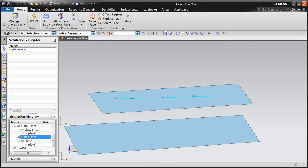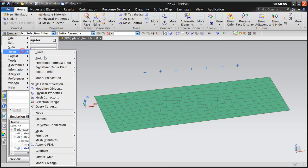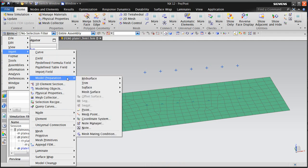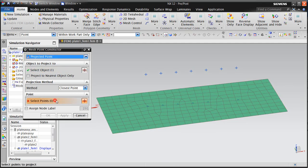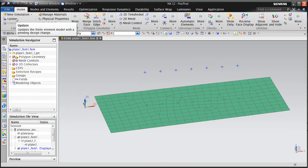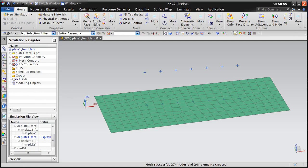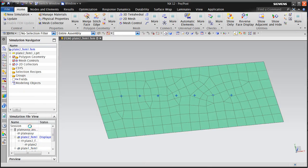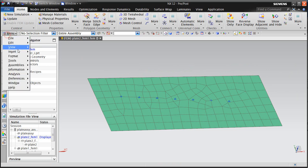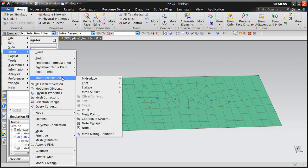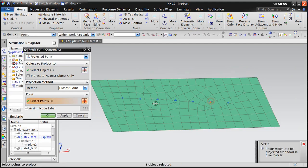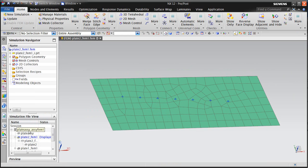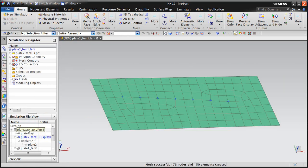And now that we have that, we can go to our component FEMs and add a mesh point for that point that we just added. So here we'll do a projected point, select the point, and update our FEM. We'll do the same thing for plate 2. Go ahead and add a mesh point for our seventh point, which came up in the sixth position there. And update the FEM.